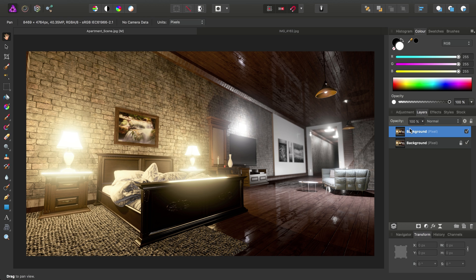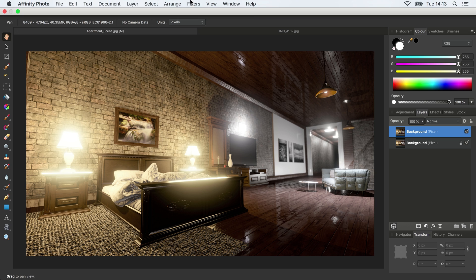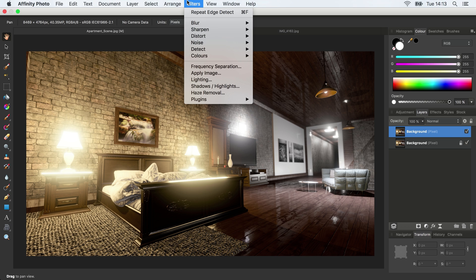Then with the duplicated layer selected, we can go to Filters, Detect, Detect Edges.